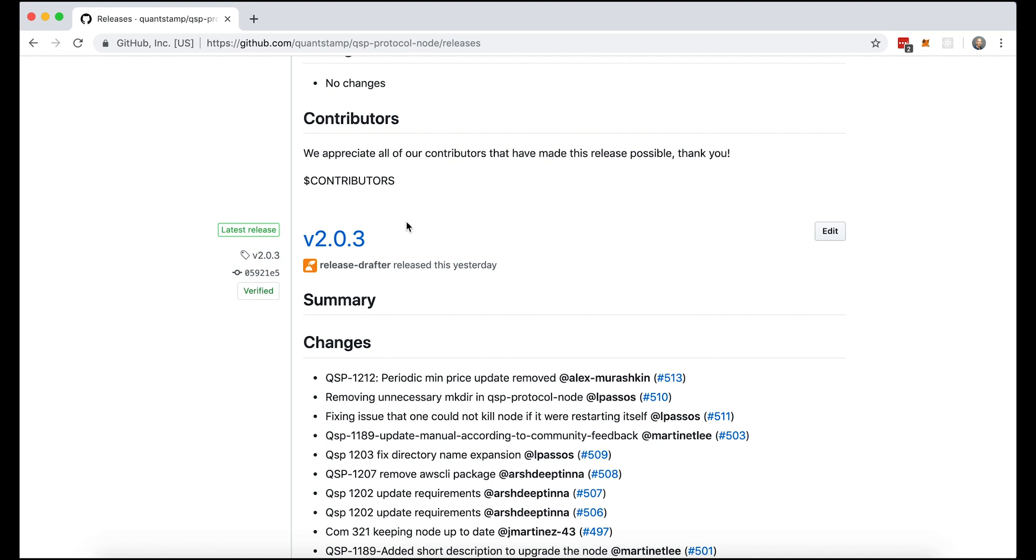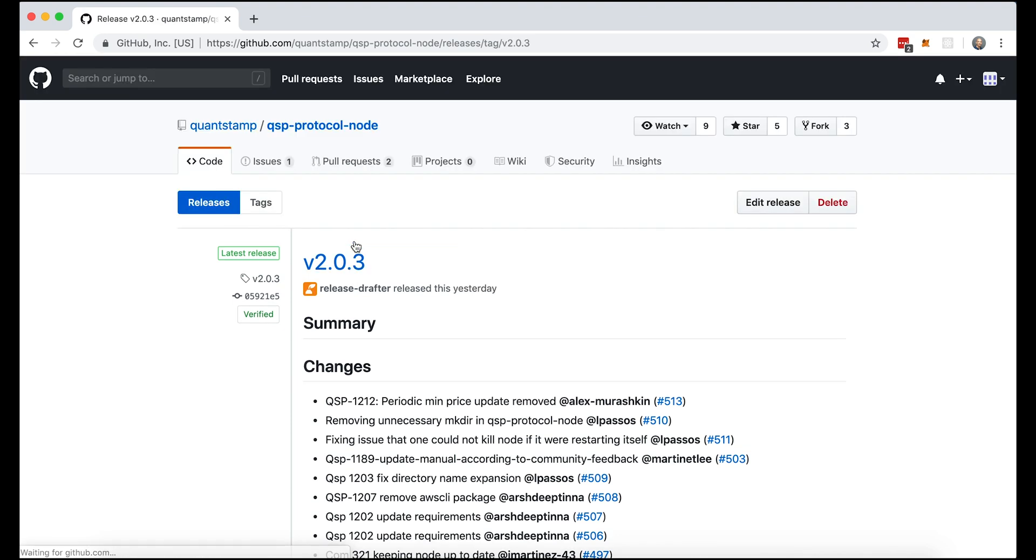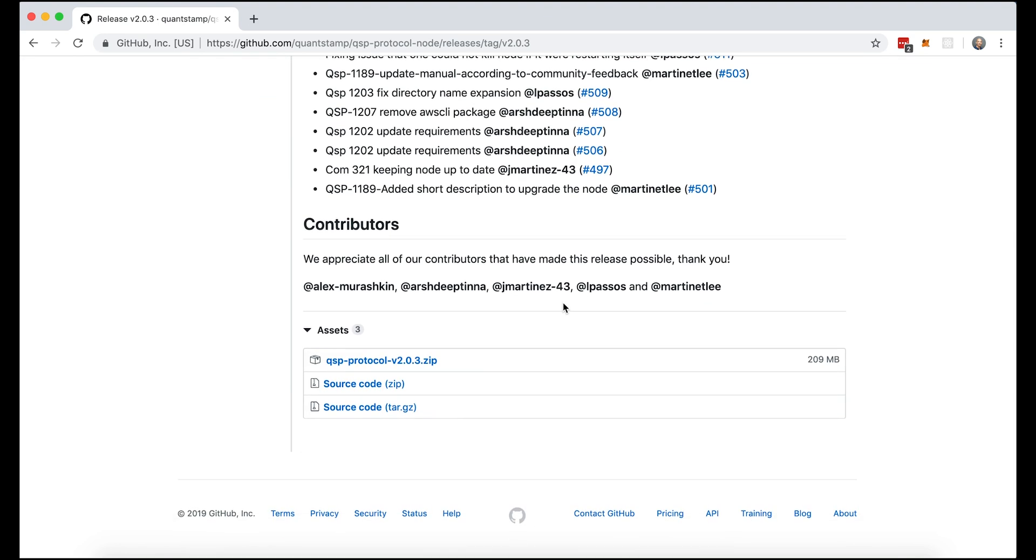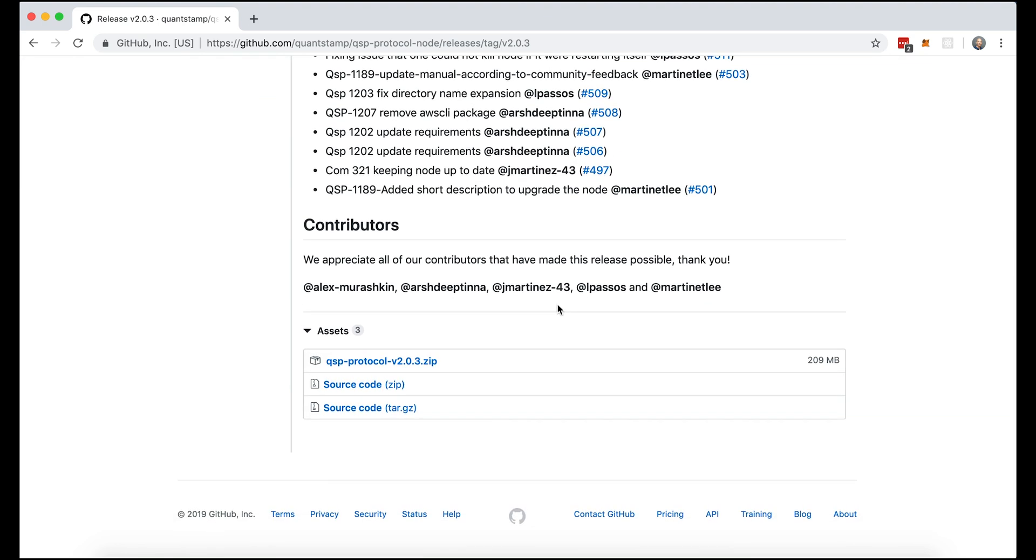Now that we're ready, let's click on the release. So now scroll to the bottom of the page of the assets section and download the zip file.